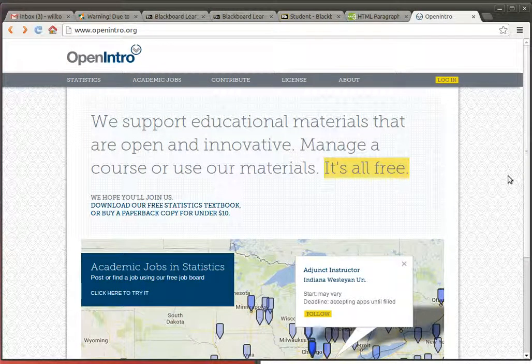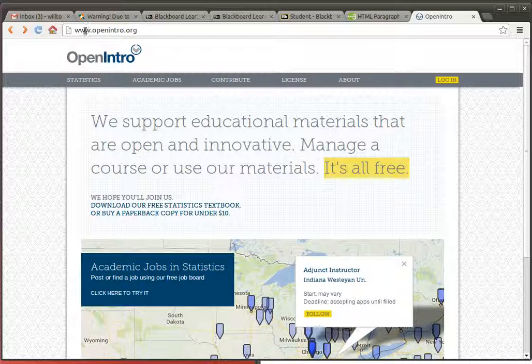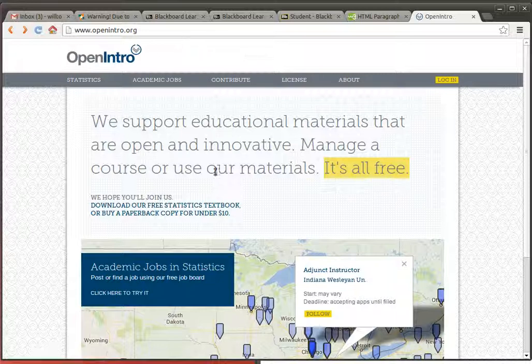This semester in MathStat2330 we're going to use material from openintro.org for our textbook. So you will need to go at least once to openintro.org. It'll get you to this page.